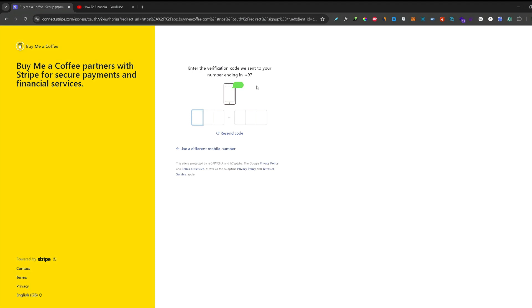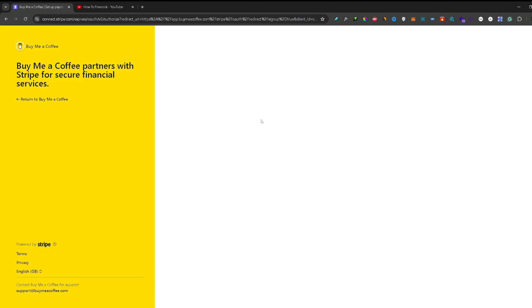After that, a verification code will be sent to the phone number that you inputted. So you can go ahead and go to your phone and input the six-digit code that was sent there. Once you input the code, it will automatically redirect you to this page.